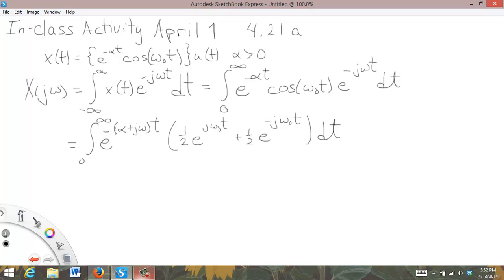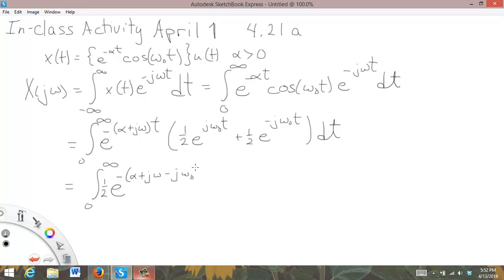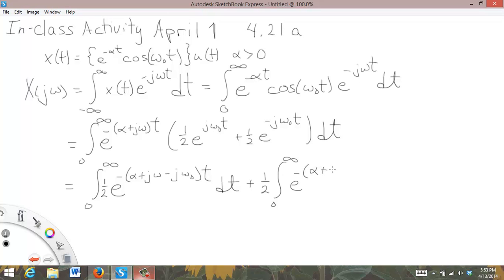Now I'm going to multiply this through, giving two integrals. The first is the integral from zero to infinity of one-half times e to the minus alpha plus j omega minus j omega-naught, times t, dt. The second is plus one-half times the integral from zero to infinity of e to the minus alpha plus j omega plus j omega-naught, times t, dt.